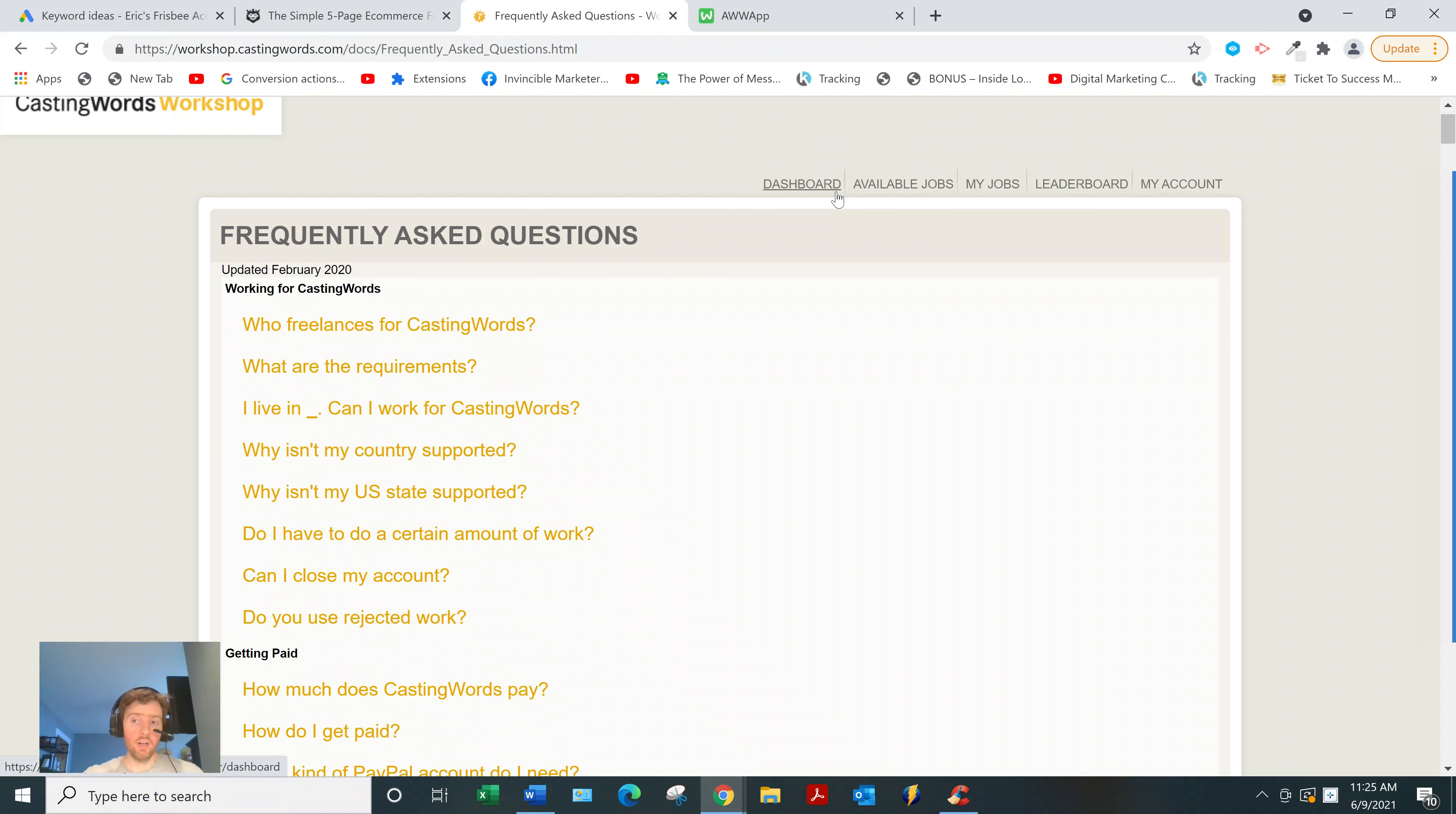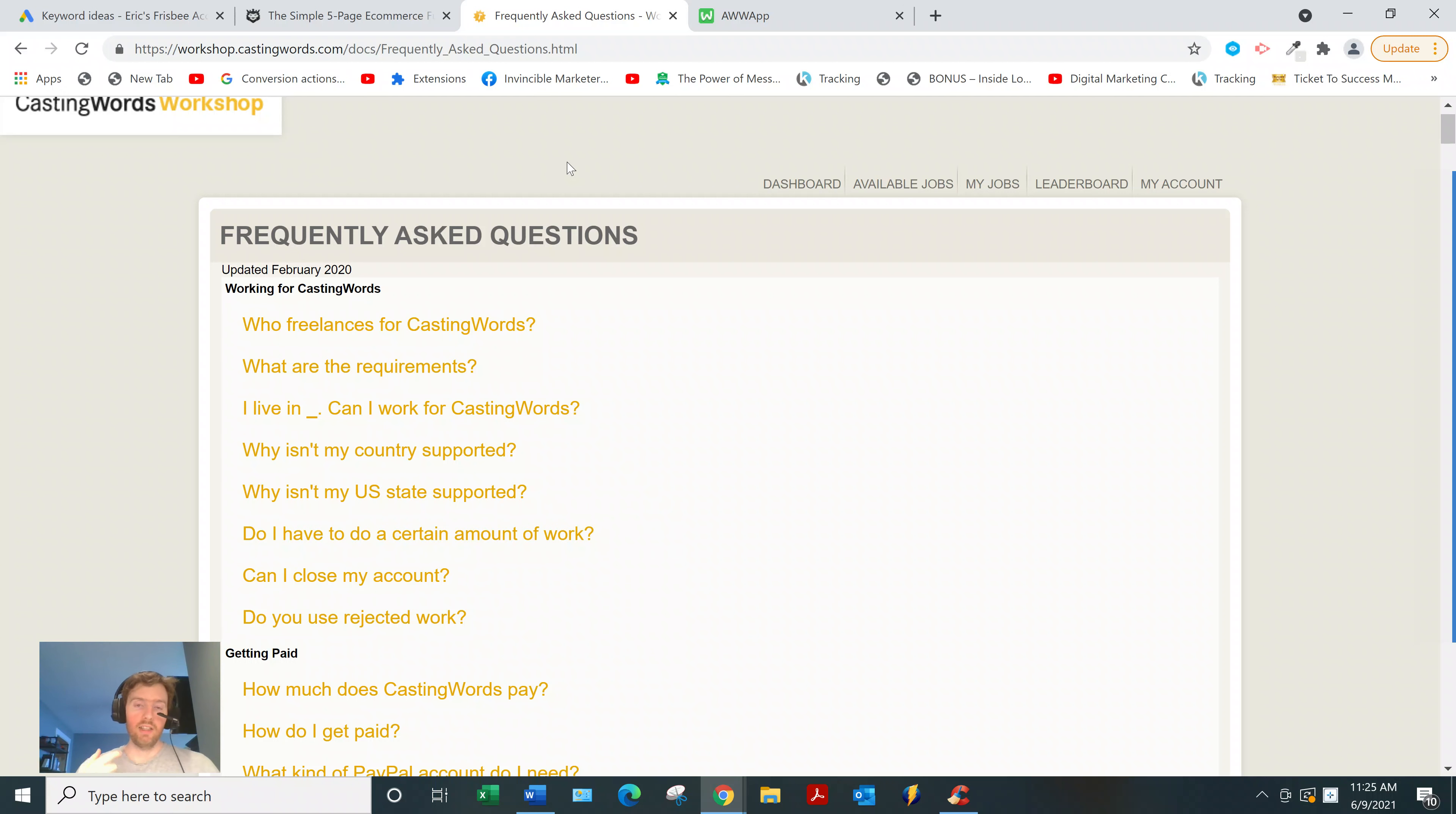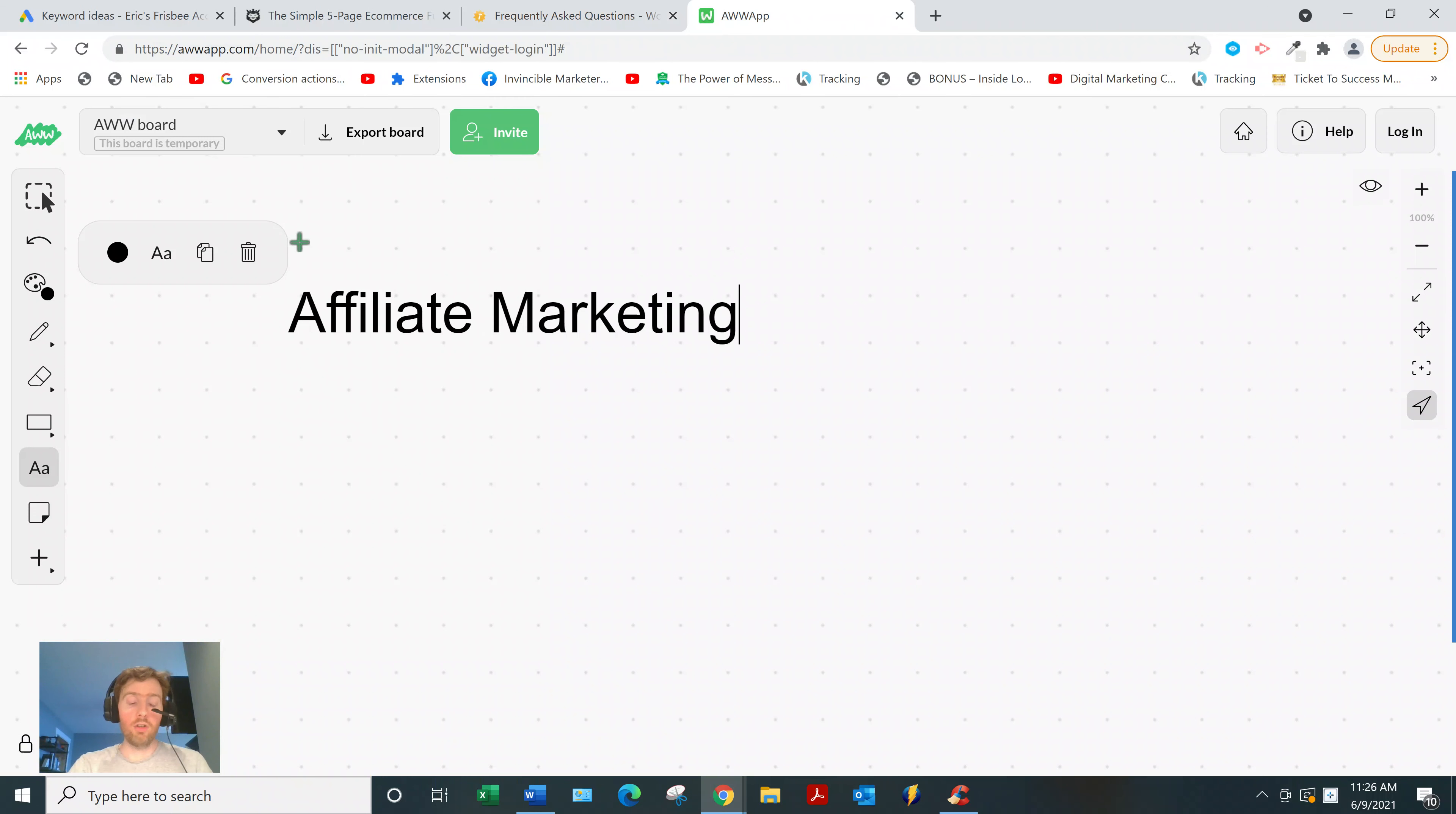Now look, maybe you're here and you're not necessarily sold on CastingWords or becoming a transcriptionist. Maybe you just want a reliable way to make money online. Well, I was in your position a little over a year ago. I tried all sorts of stuff. I tried blogging, freelancing, domain flipping, and nothing I was doing seemed to be working. It wasn't until I came across this business model called affiliate marketing that the coin really dropped for me. You might have heard of it. It is growing in popularity, but it's still fairly underground.